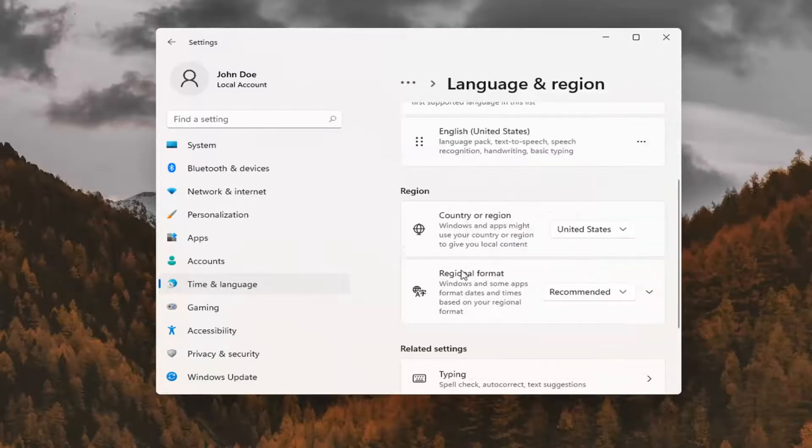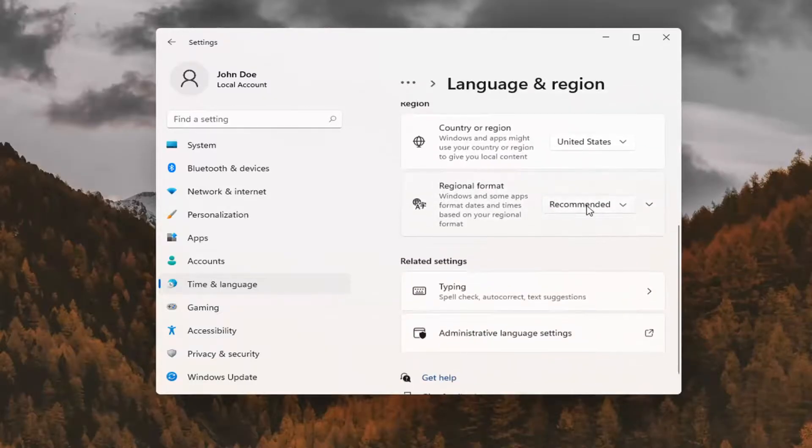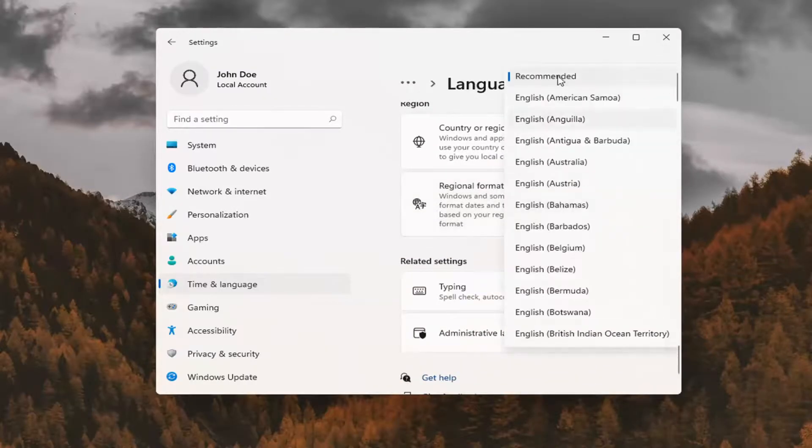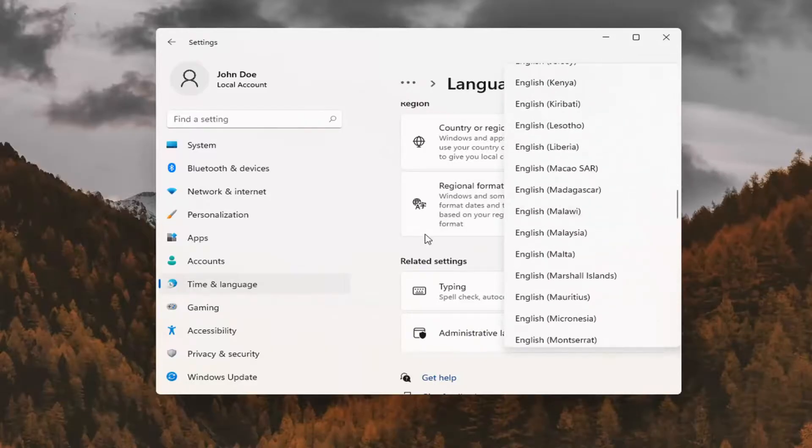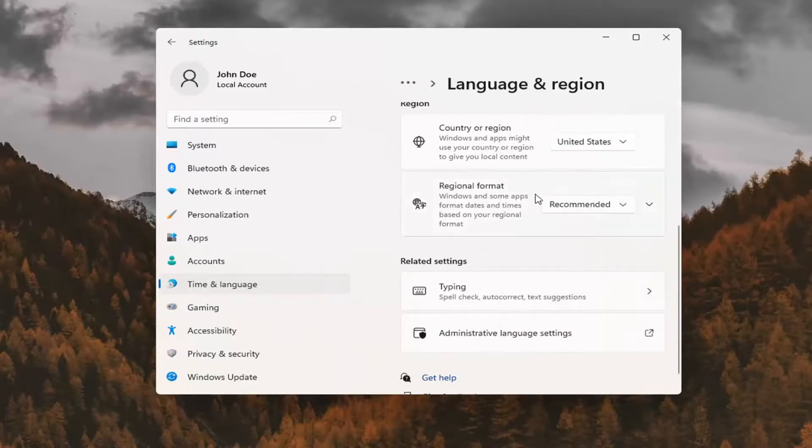You can also change your regional format. Instead of selecting Recommended, you can select a custom one from this list.